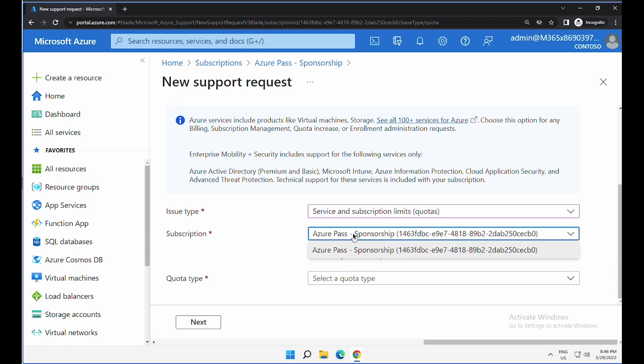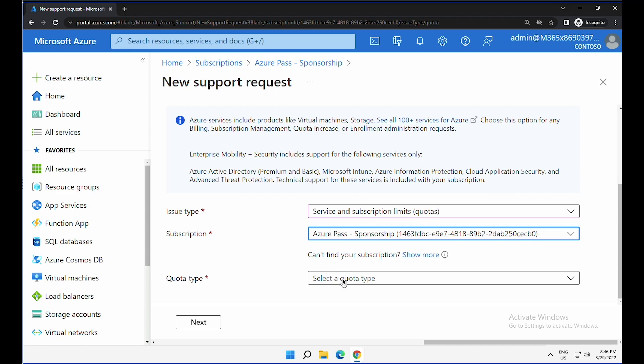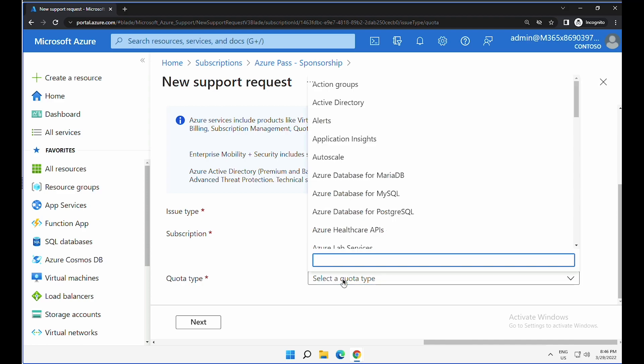Select the subscription. If you do have multiple subscriptions, make sure you select the right one and select the type of the limit you would like to increase.